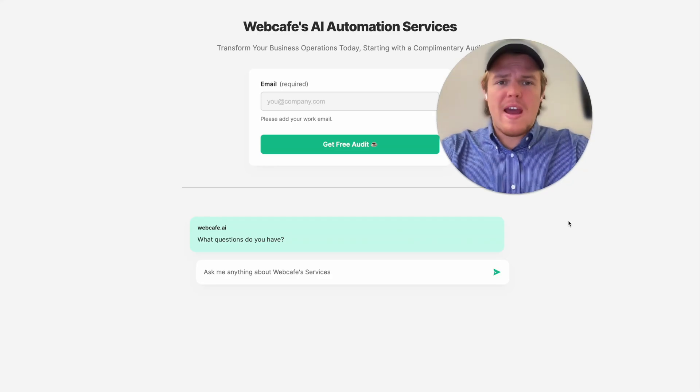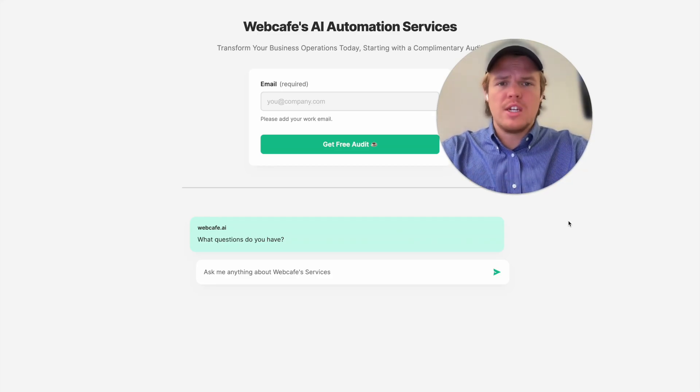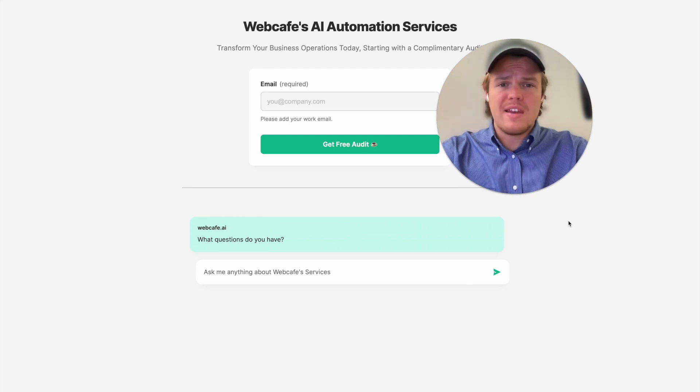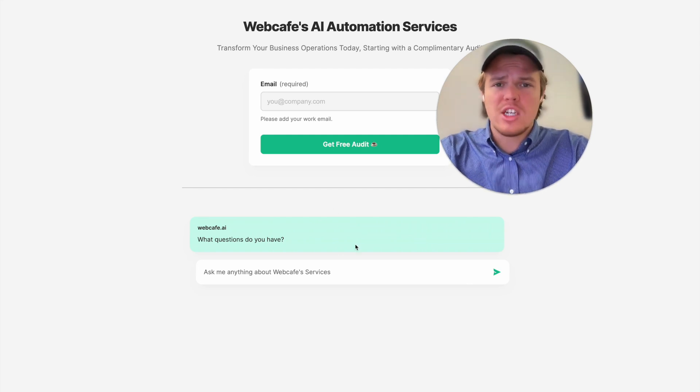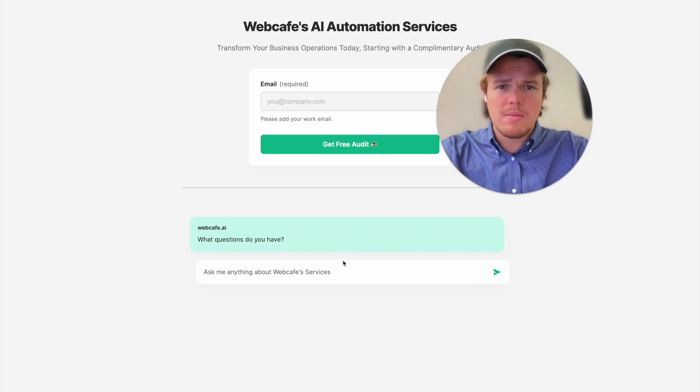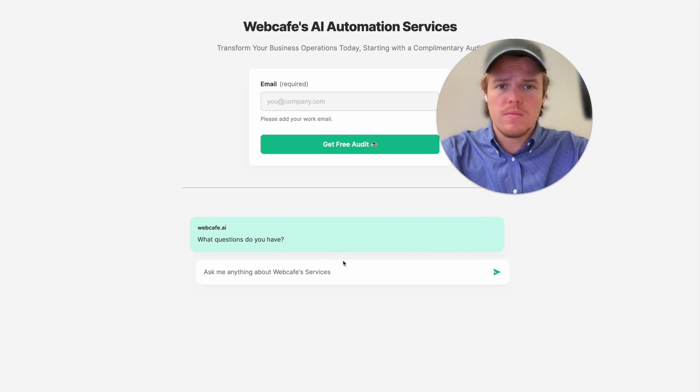Welcome back to WebCafe AI, where we do daily ChatGPT and AI videos for your personal and your business life. In today's video, I'm going to show you how to add a ChatGPT block directly into your website, and it requires no code.